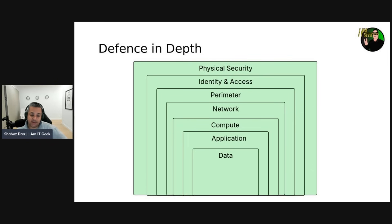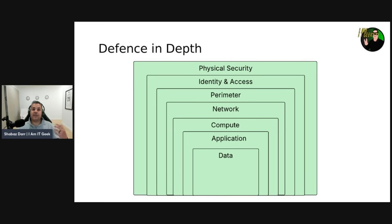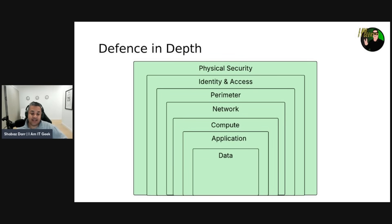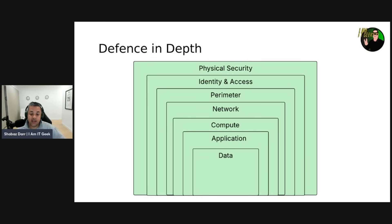First, we have the physical layer, which is the first line of defense and protects computing hardware and the data center. Then we have identity — since the cloud has developed and evolved, identity has become the new perimeter. It used to be the network, but no longer; identity now controls access to infrastructure and change control. The perimeter layer uses distributed denial-of-service (DDoS) protection to filter large-scale attacks before they can cause any denial of service to users.